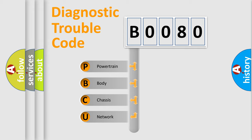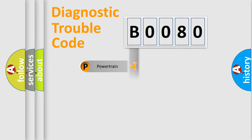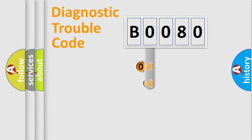Powertrain, body, chassis, network. This distribution is defined in the first character code.